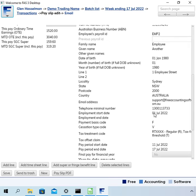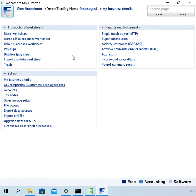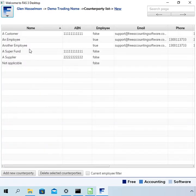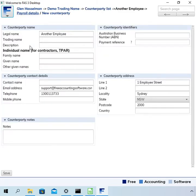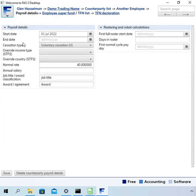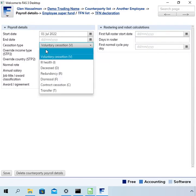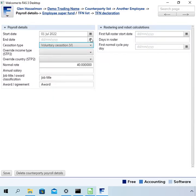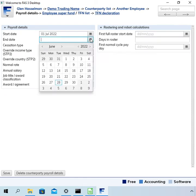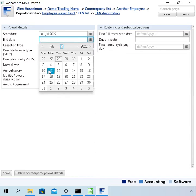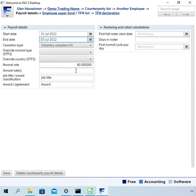Okay, so let's go and correct that. Going to the employee setup and the payroll details here, we can see that the cessation type says voluntary cessation, but there is no end date there. So that's inconsistent. Either field could be wrong—perhaps this should be blank, or perhaps there should be an end date in here. So let me just put an end date in and then save that.